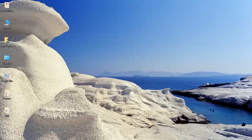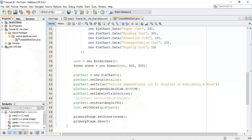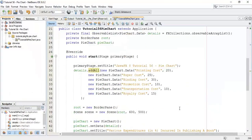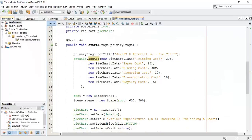Welcome back friends, this is Ram here and this is tutorial 57 on JavaFX 8. In this tutorial we are going to see how to apply a CSS effect to pie charts. So let's begin. We are going to use the last tutorial 56 to give a CSS effect.